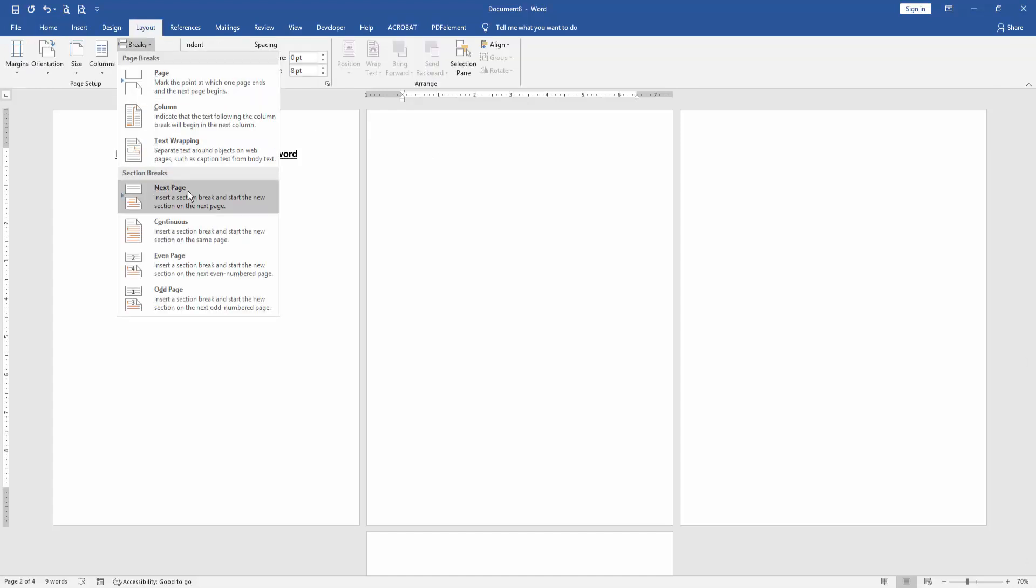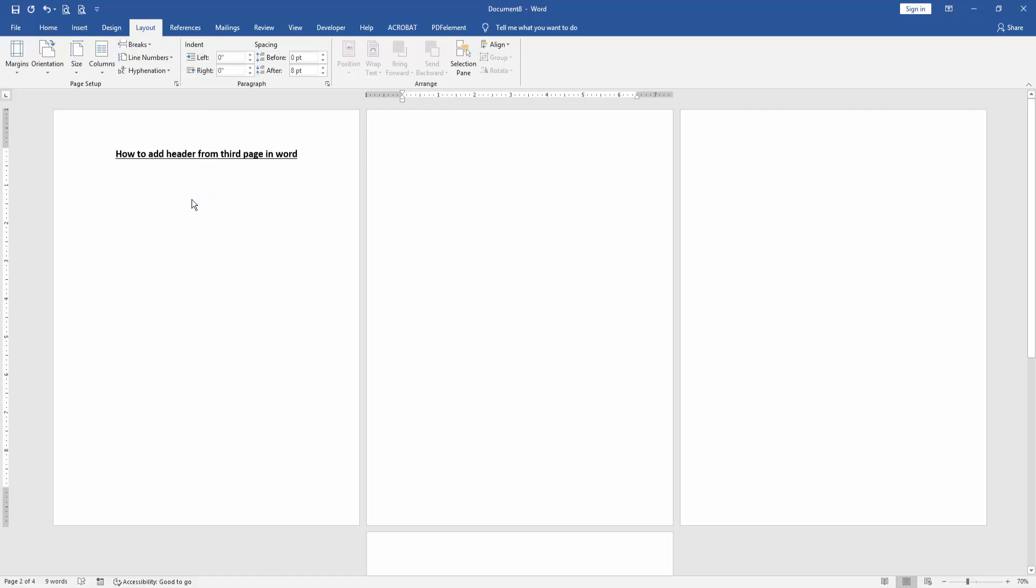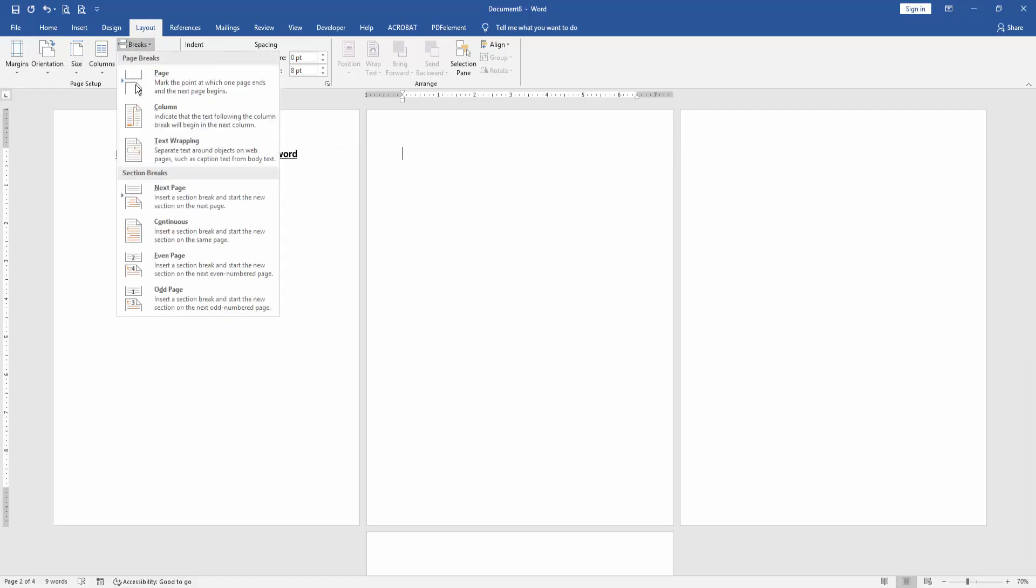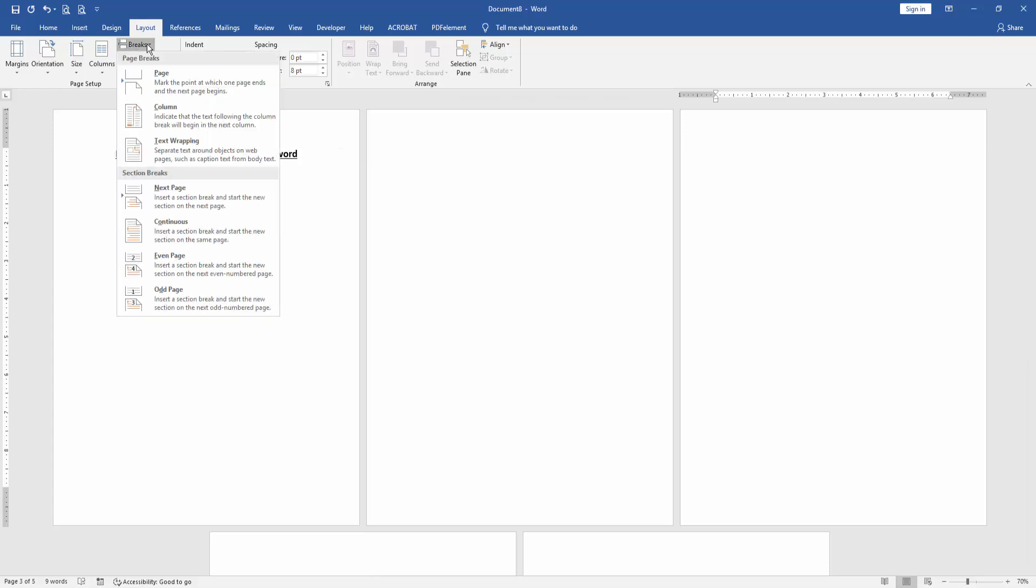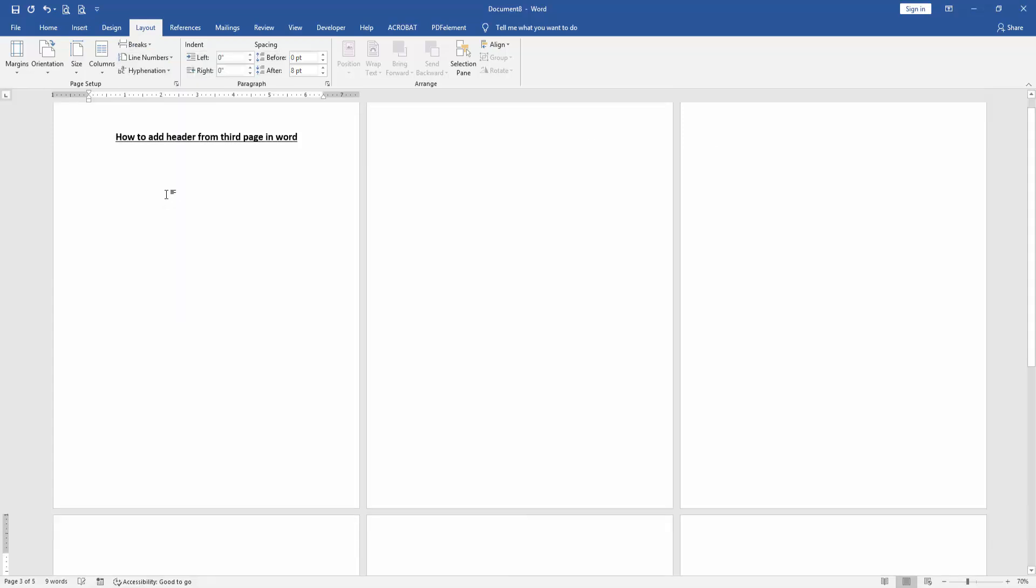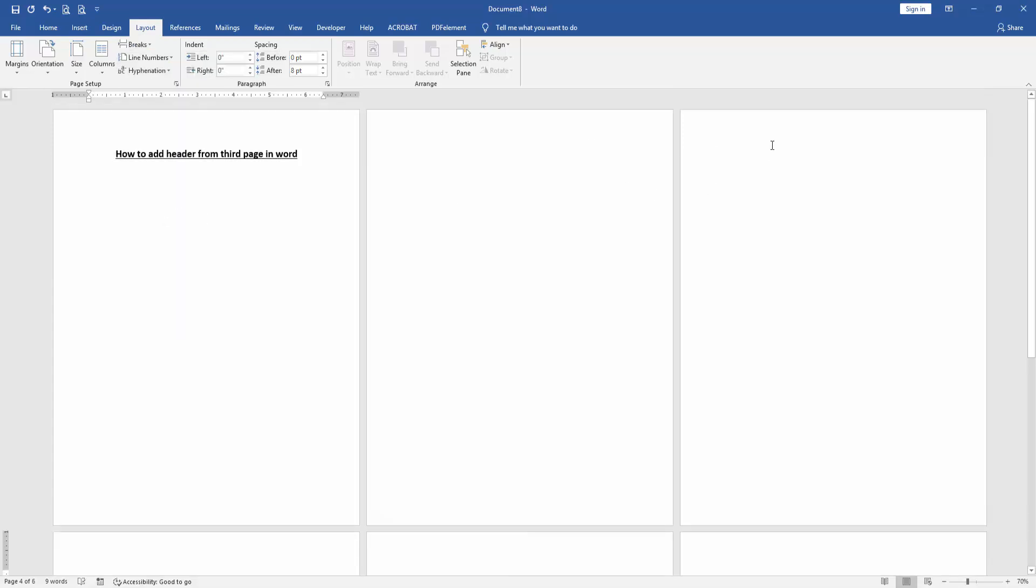Then apply this process to the third page. Click the third page.